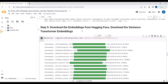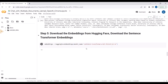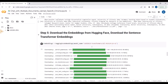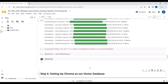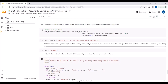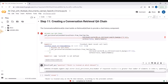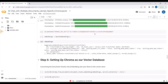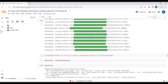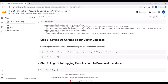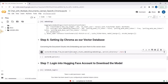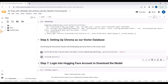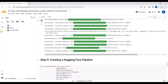Now I will download embeddings from HuggingFace embeddings - I am using sentence transformer embeddings, which are open-source and have no cost associated. We have the HuggingFace embeddings ready. Now I will convert the document chunks or text chunks into embeddings, and then create a vector database - a knowledge base - using the Chroma vector database. We have converted our document chunks into embeddings and are now creating the vector database where we are storing these embeddings.